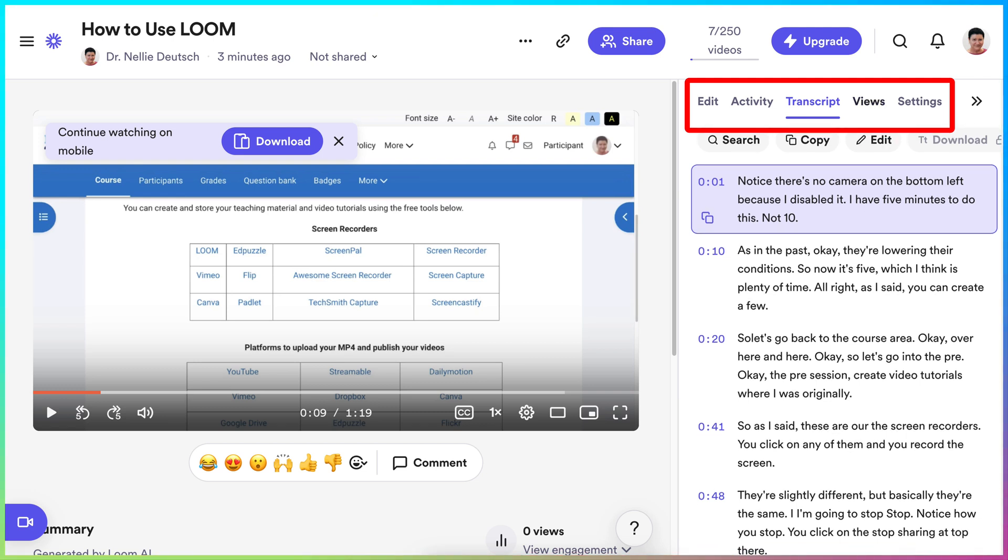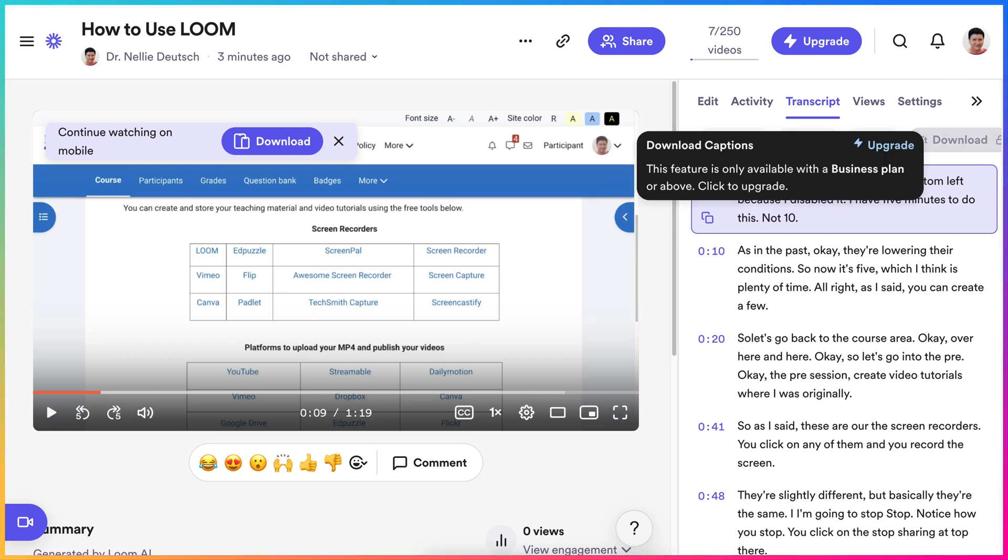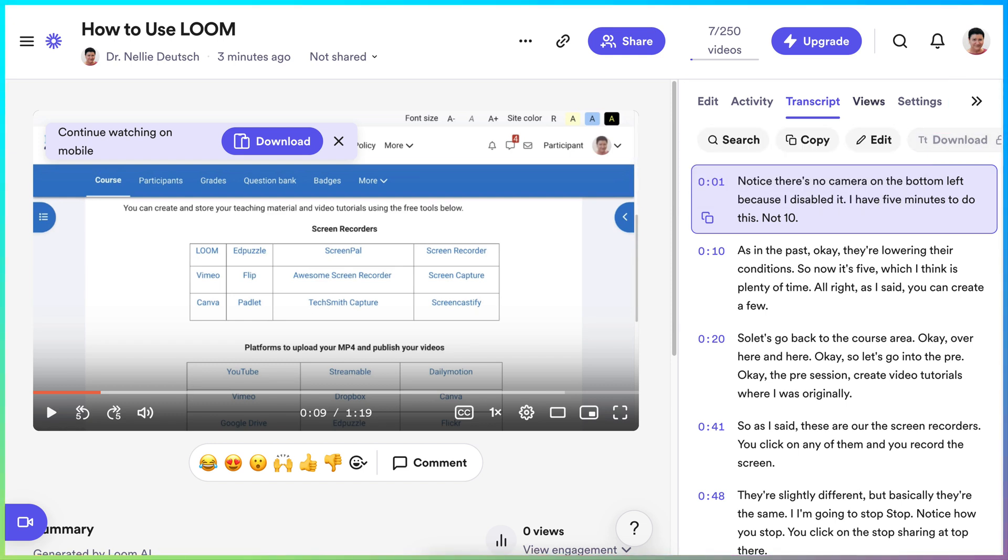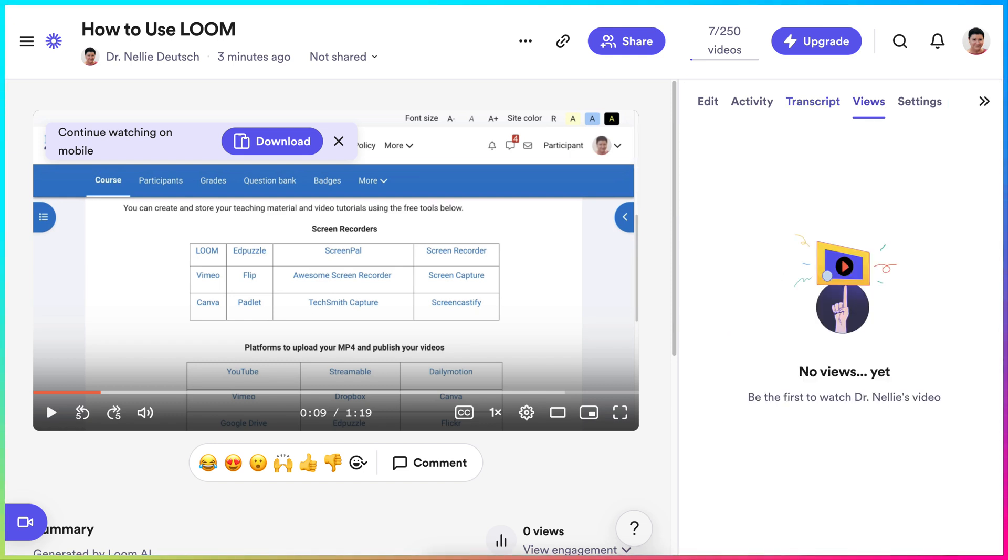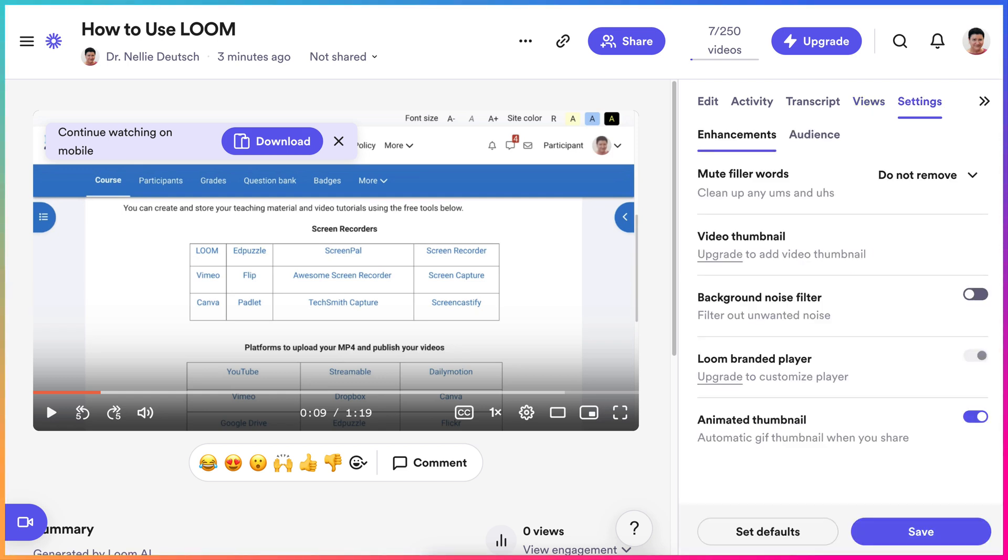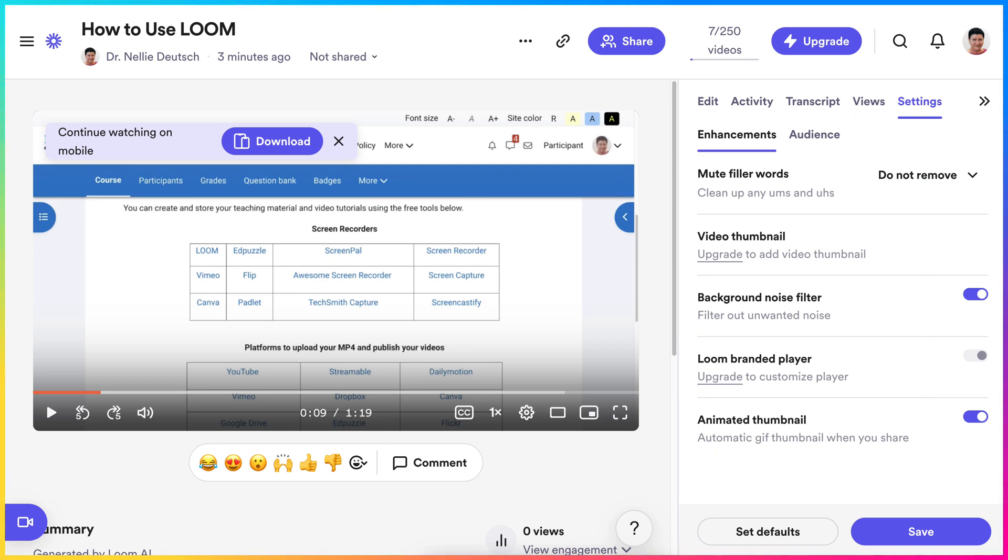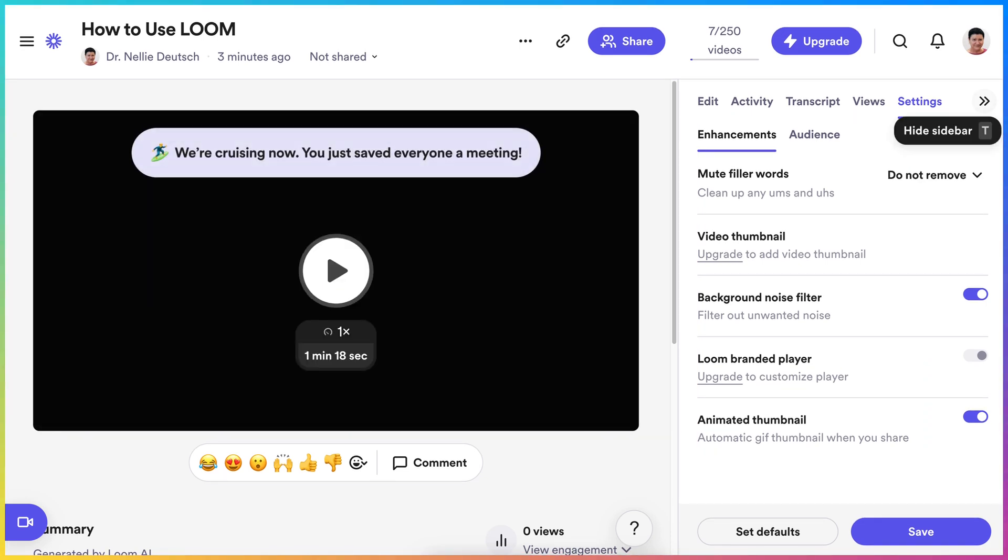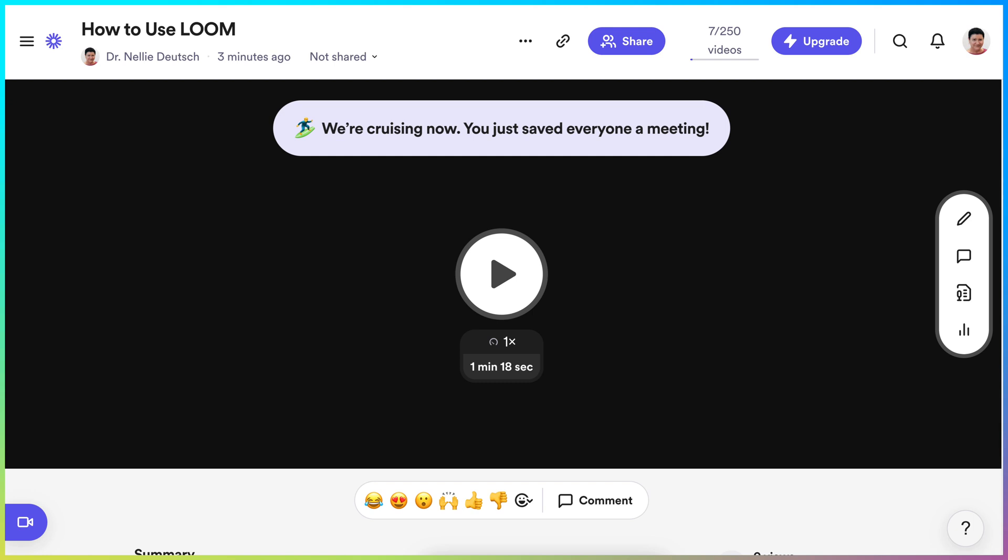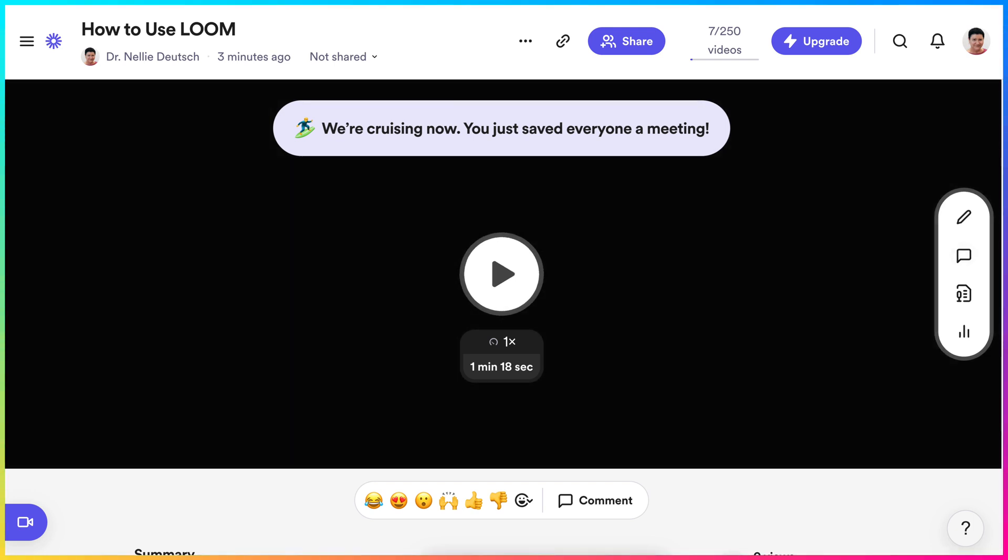There's the transcript if you're interested in that, and it is completely free. You can copy it. There's copy transcript. Notice you can't download unless you upgrade. No views yet. Settings. You can background noise filter. That's wonderful. And video thumbnail. That's only if you upgrade. So close this up.